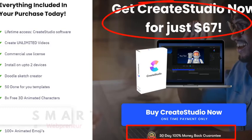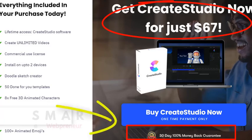By the way, Create Studio also has a 30-day money-back guarantee. So there is no harm in trying the software out.